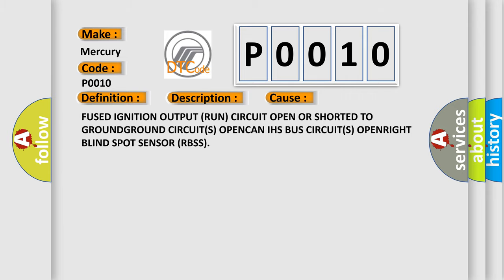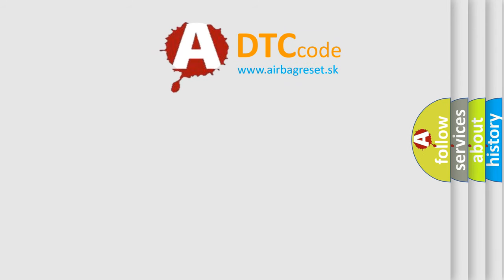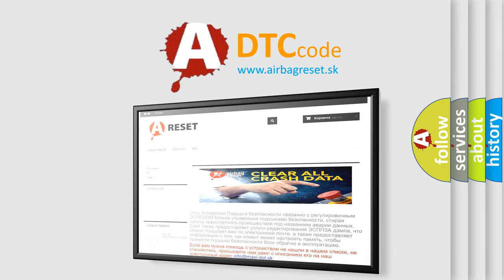The airbag reset website aims to provide information in 52 languages. Thank you for your attention and stay tuned for the next video.